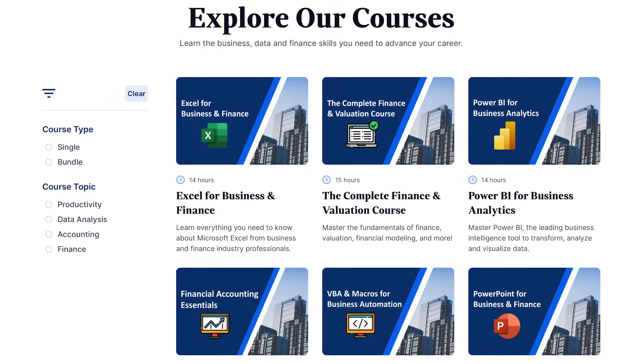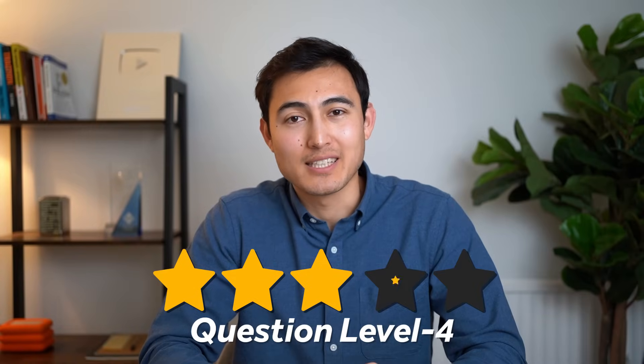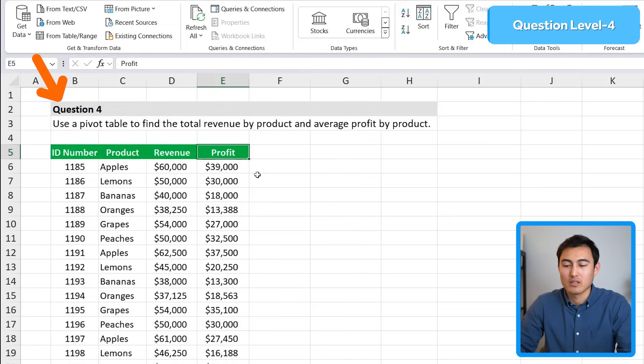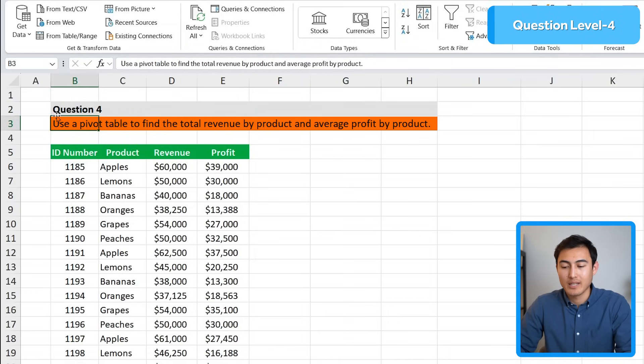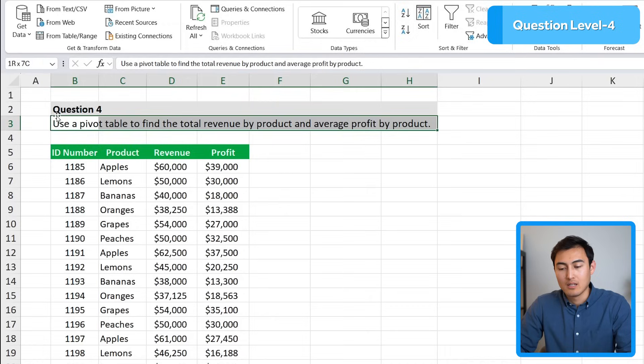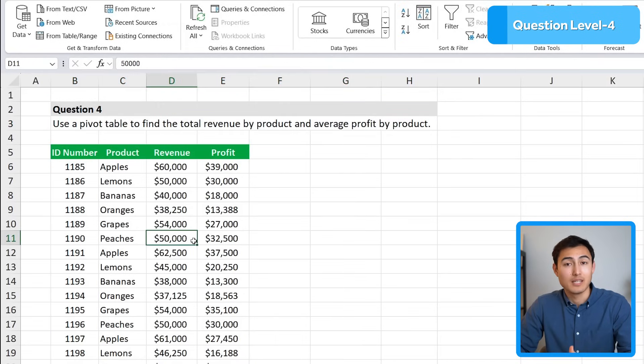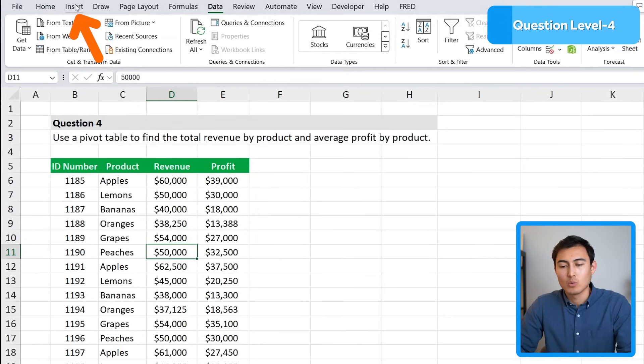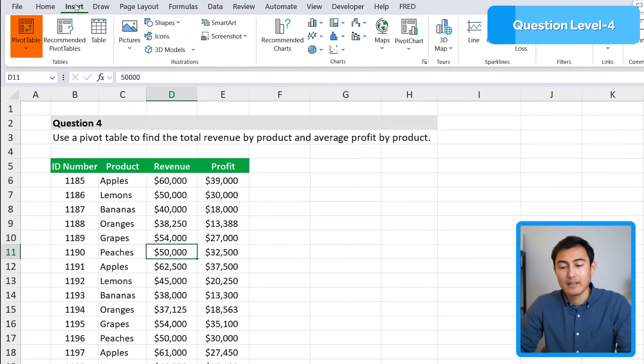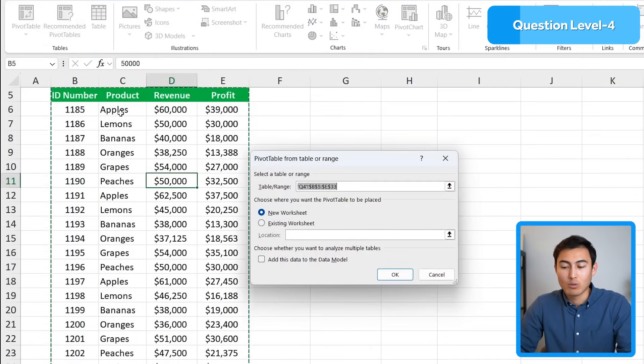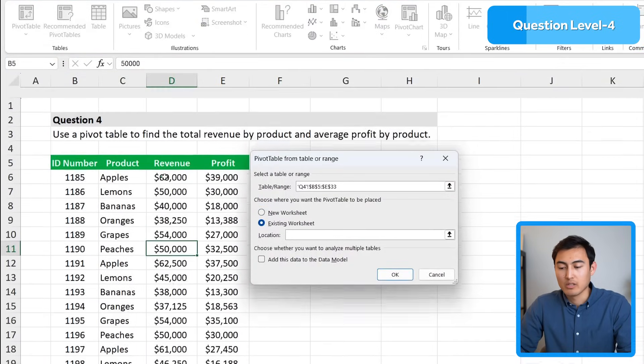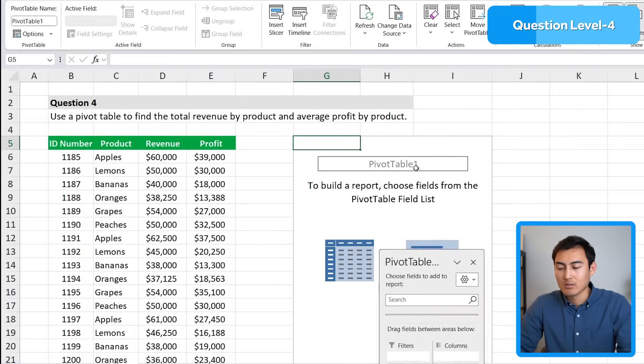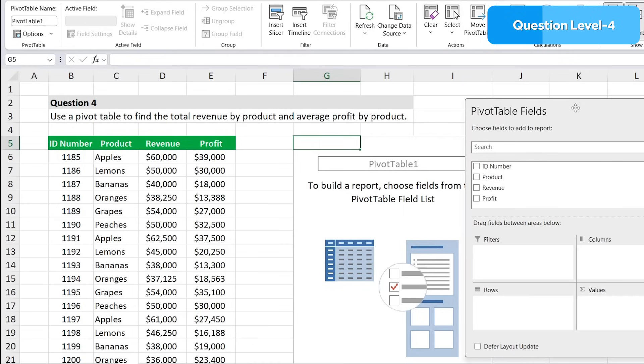All right, back to the interview. Now moving on to the hard stuff in level 4. The question says to use a pivot table to find total revenue by product and average profit by product. Over here is the table that we want to put inside of a pivot table. We'll go to Insert and click on Pivot Table. We should get the whole area selected by default, but I'll put it in an existing worksheet to the side. Click OK and here's our pivot table.